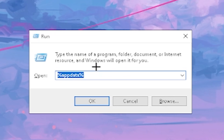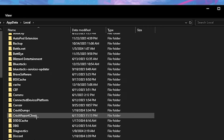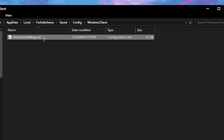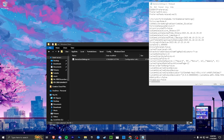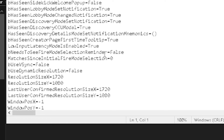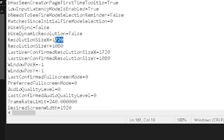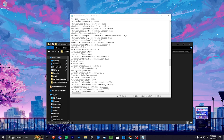Press Windows + R on your keyboard. In the box that appears, type '%appdata%' and click OK. Navigate to AppData, then Local, find Fortnite Game, then SaveConfig, Windows Client, and open GameUserSettings. Right-click it, go to Properties, and make sure 'Read Only' is unchecked. Double-click to open the file in Notepad and find the resolution settings — make sure ResolutionSizeX and related entries are all set to 1920 by 1080. Save and close the file.